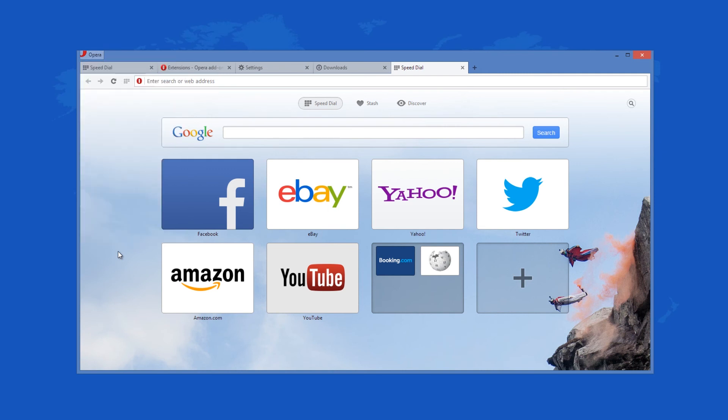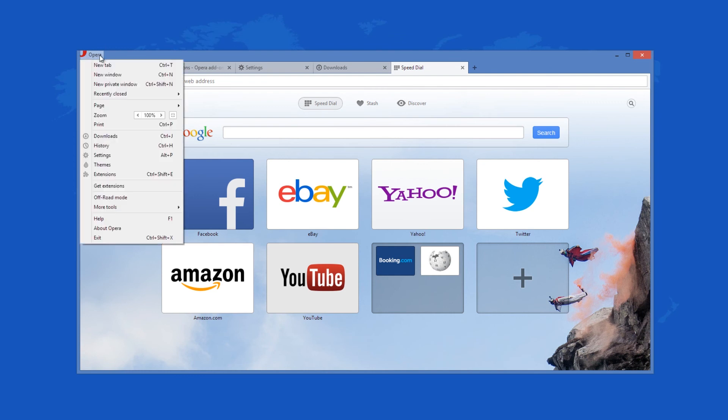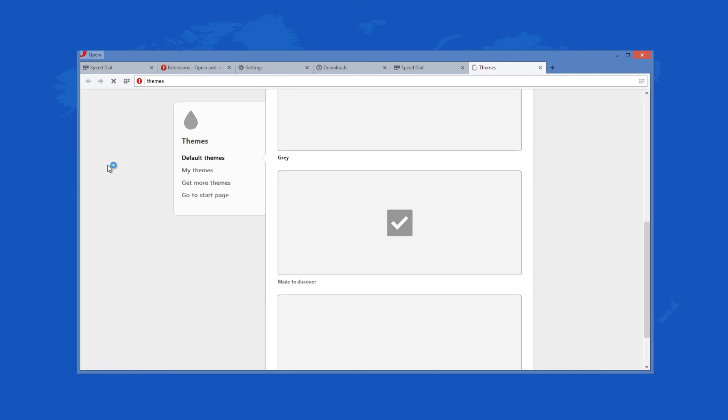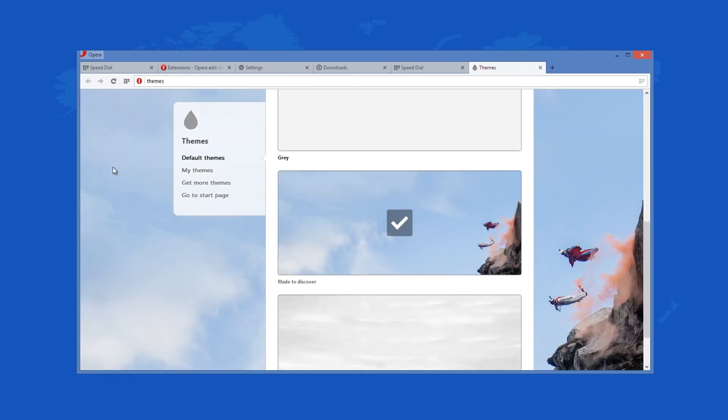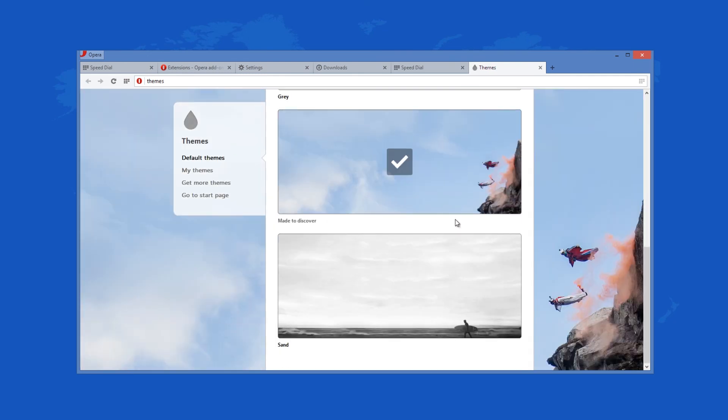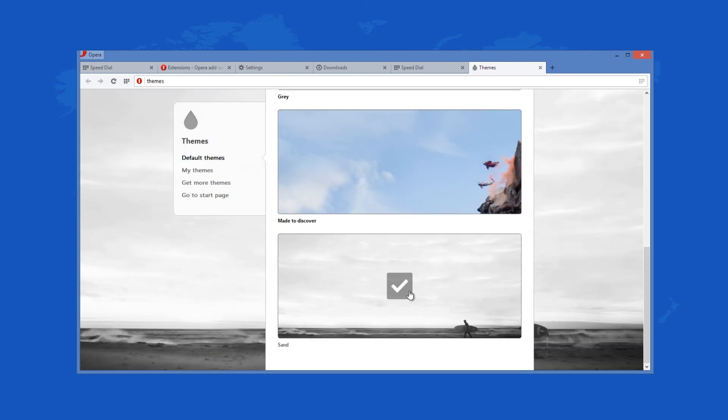Opera 18.0.1284.49 is a brand new release of the famous web browser. It comes with a lot of fresh features which will facilitate web browsing even more. Despite that, the app still has the old useful functionalities as well, like Opera Turbo.